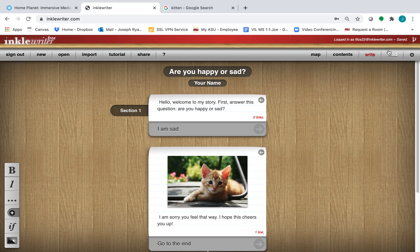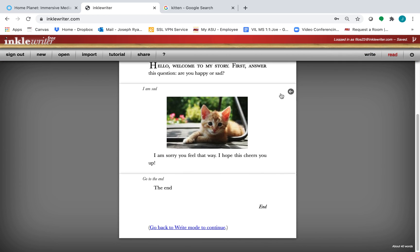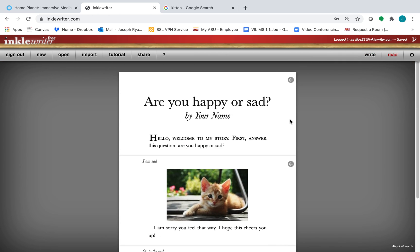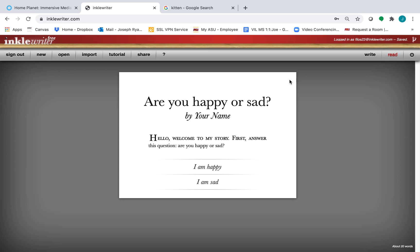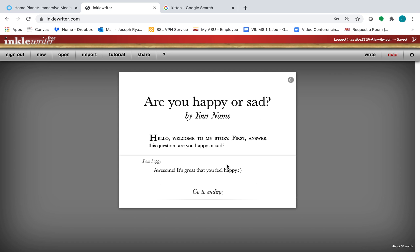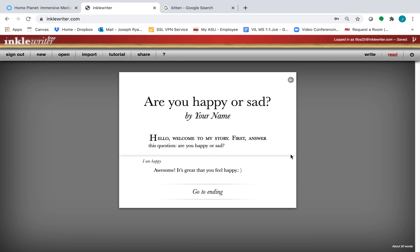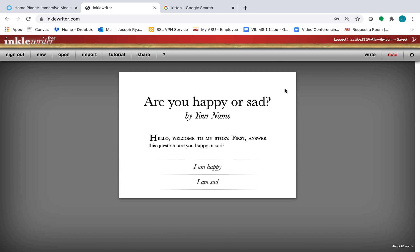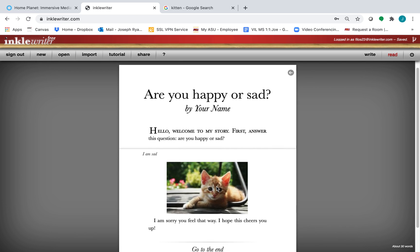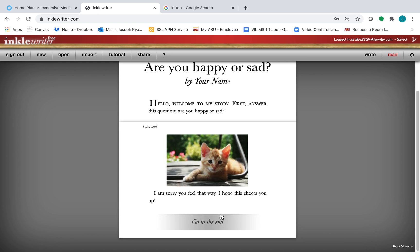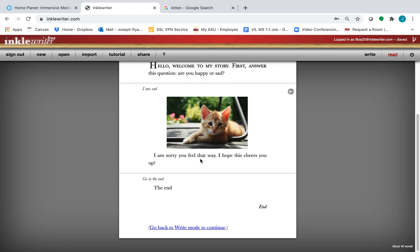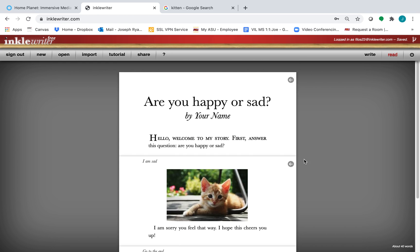Now we can also view this in the read mode. If I click these back arrows, this is what it's going to look like to your reader. It has this nice storybook look. I am sad. Great.